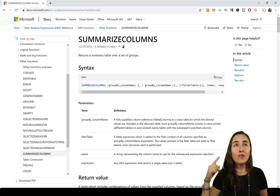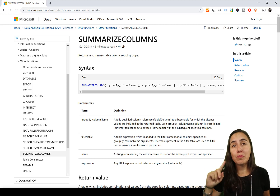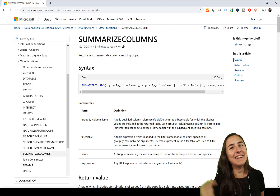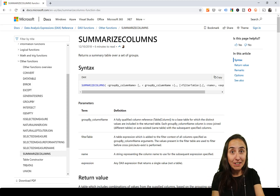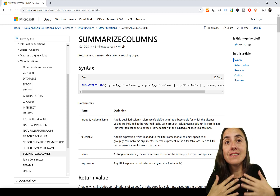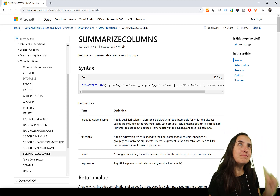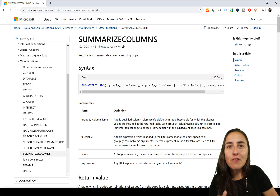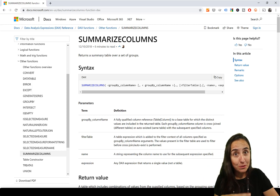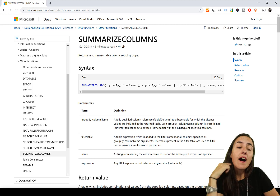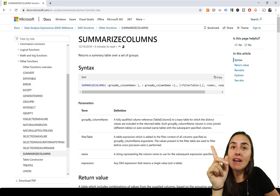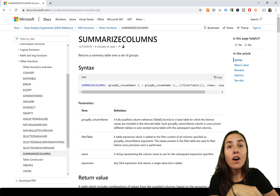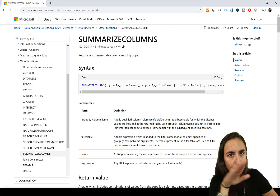In this DAX Fridays we're going to go through IGNORE, ROLLUPADDISSUBTOTAL, and ROLLUPGROUP — functions that are exclusively used inside SUMMARIZECOLUMNS, which we went through last Friday. ROLLUPGROUP is also available on SUMMARIZE, which I showed before, and they are used differently. Check that video linked below to see the difference between both.